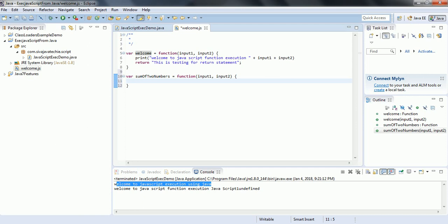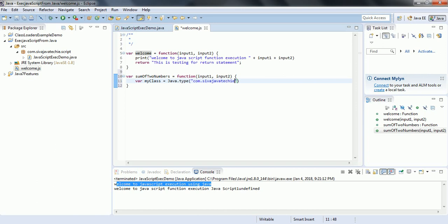Inside this JavaScript function we are going to call the Java method. To do that, first we need to get the object of the class. We set myClass equal to Java.type(), and we pass the fully qualified name of the class, which is com.siva.java.techy.script.